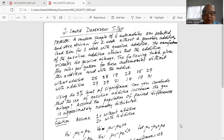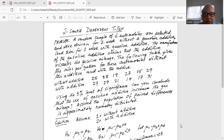I'll share my screen with you. A random sample of six automobiles were selected and were driven for one week without a gasoline additive and then for one week with a gasoline additive — same cars without and with the additive. The manufacturer claims the additive increases gasoline mileage. The following table gives the miles per gallon for these automobiles without and with the additive. Using the five percent level of significance, can you conclude that use of the gasoline additive increases gas mileage? Assume the population of pair differences is approximately normally distributed.